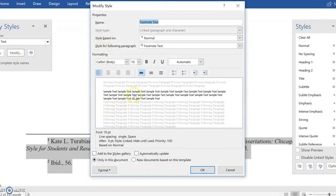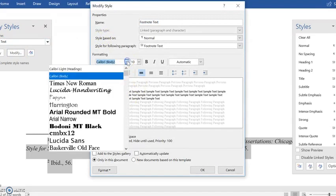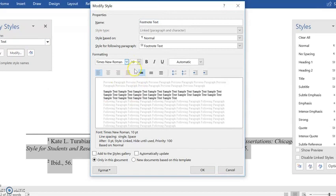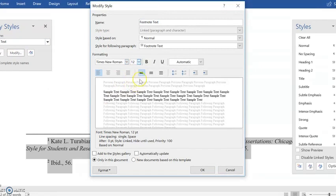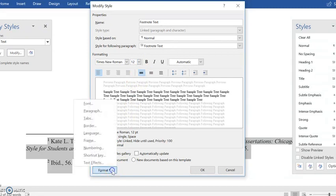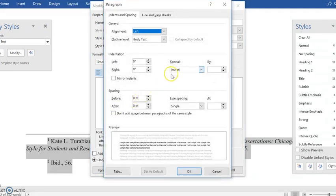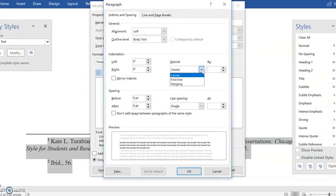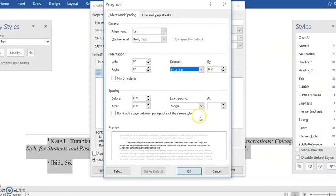So in here I can say all my footnote text style I want to be Times New Roman. Let's say I do want it to be 12 point font, and then I can also click this format button and look again in the paragraph tabs and say whenever I apply my footnote text style I want to indent my first line.